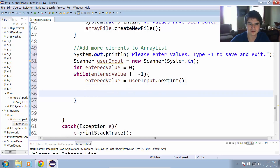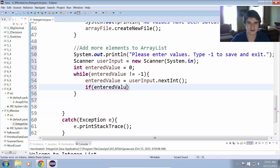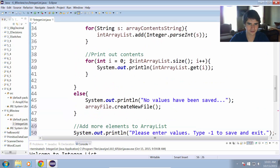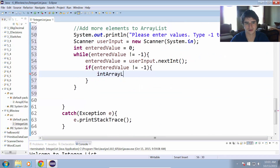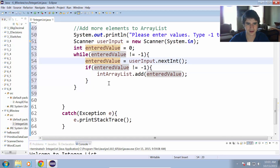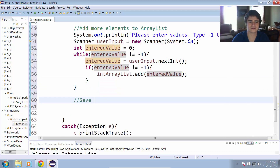We add that integer the user entered to the array list, but we have to make sure they didn't type negative 1, because we're not adding negative 1 to the content. So if enteredValue is not equal to negative 1, we go ahead and add it to our array list: intArrayList.add(enteredValue). Once they type negative 1, the loop exits and we proceed to save and exit.